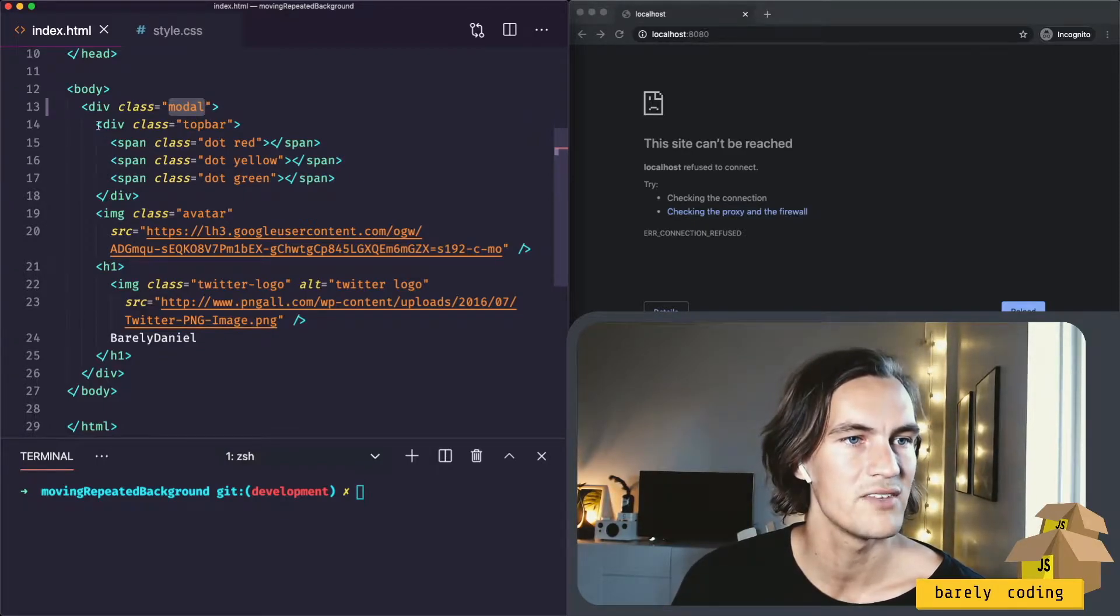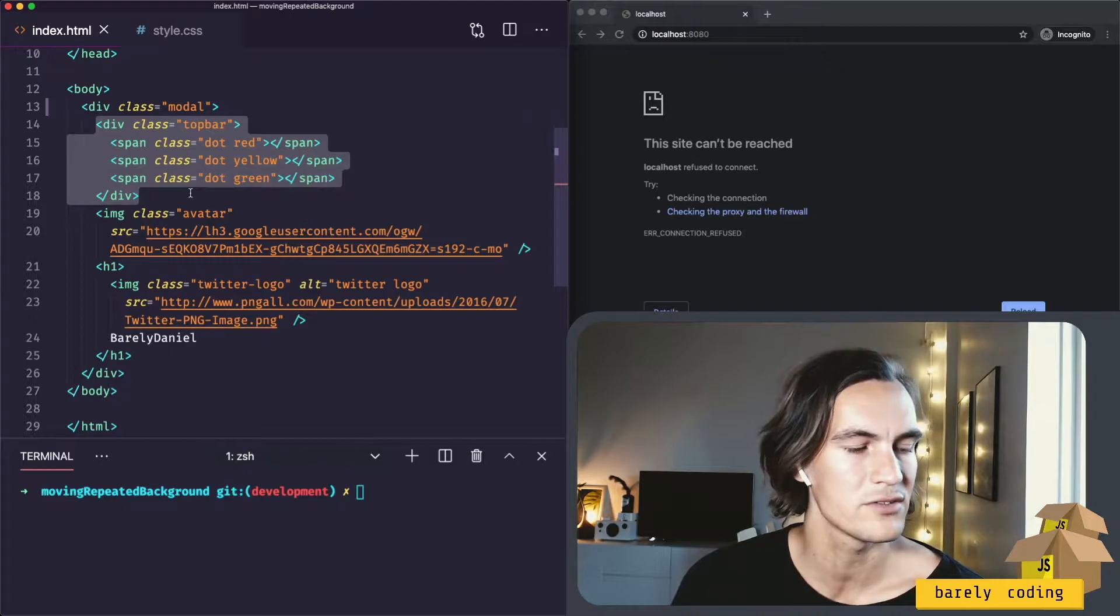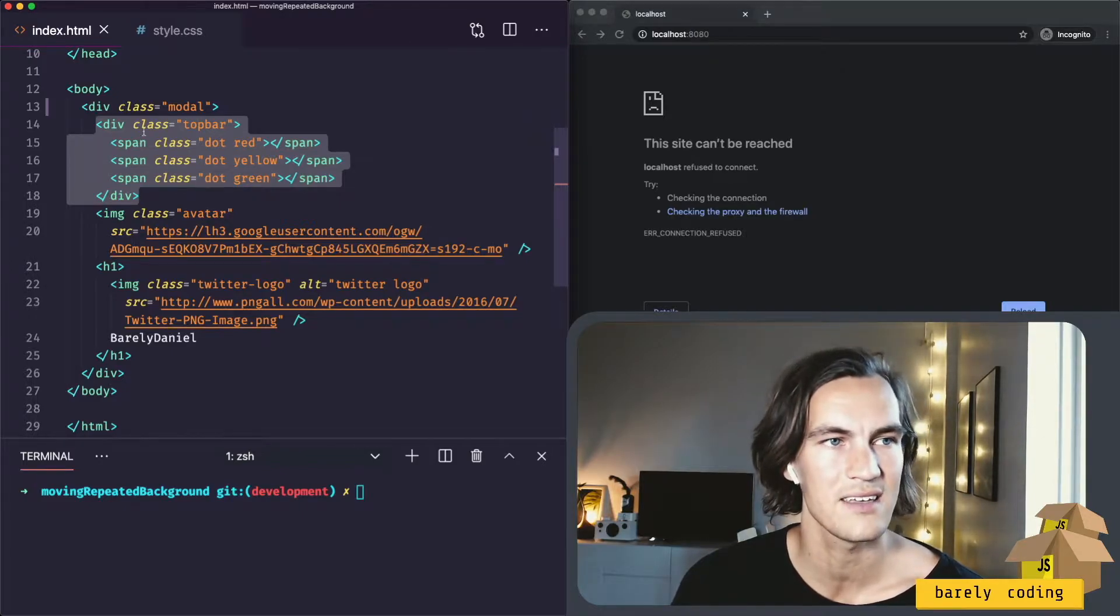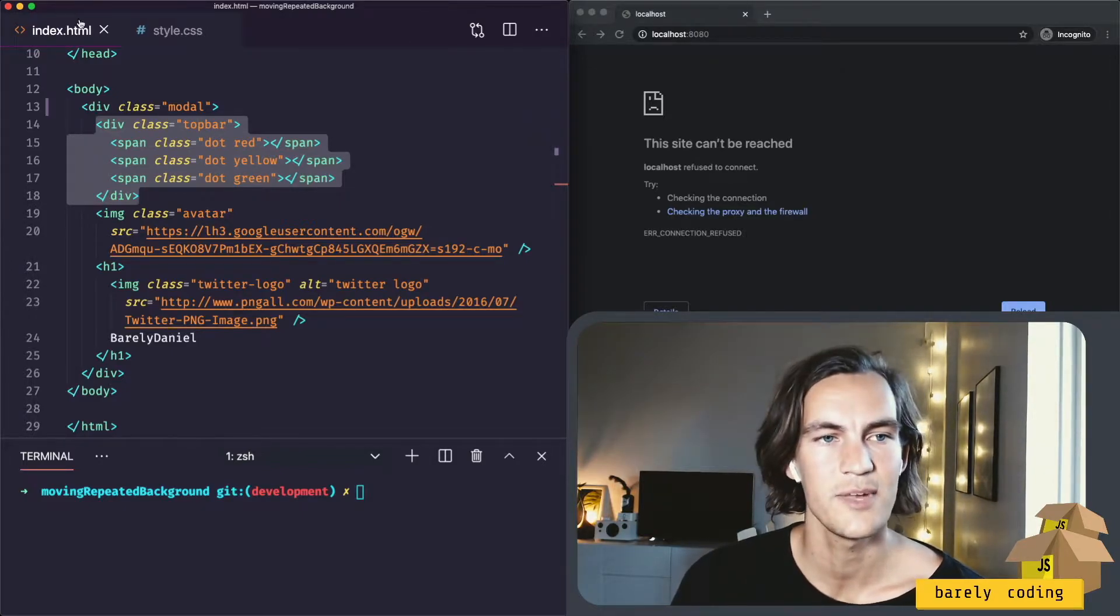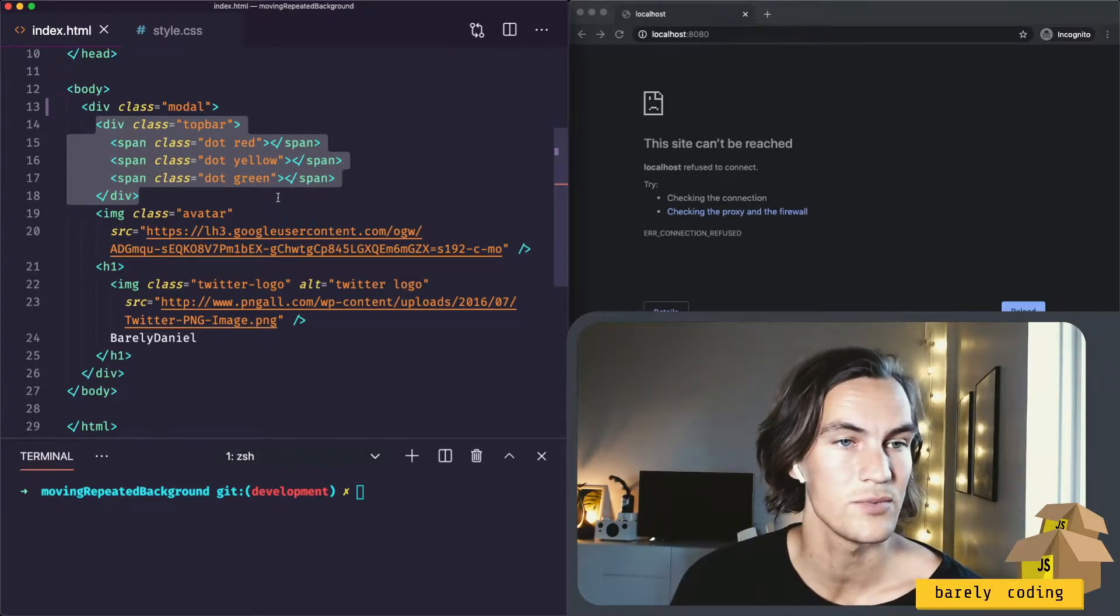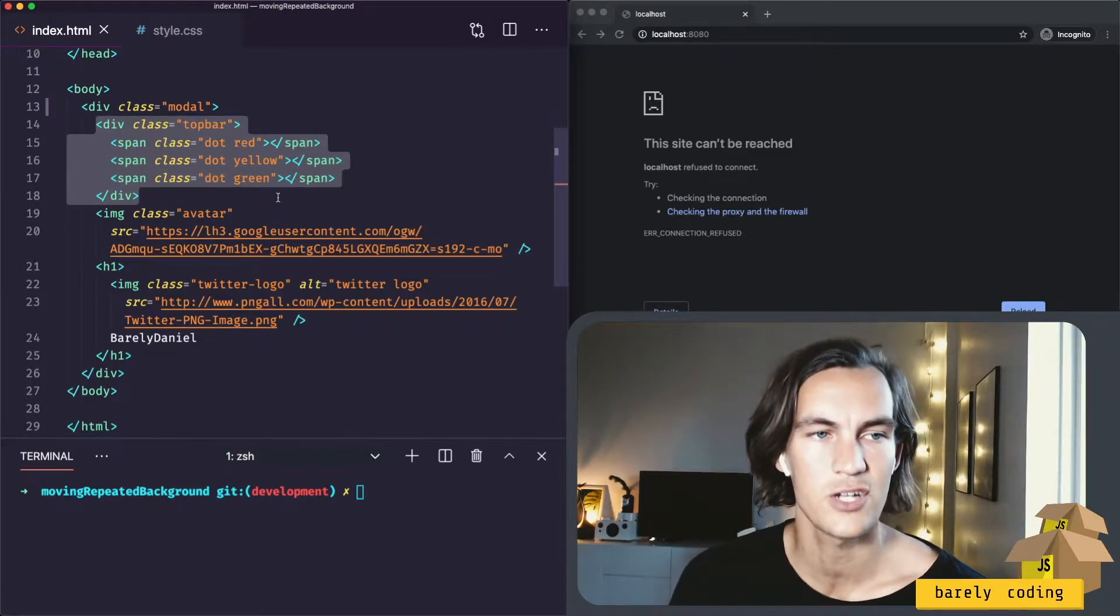Inside the modal we have a top bar that will have three dots that will look sort of like the Mac close, minimize, expand buttons. Just for fun, we won't implement any functionality there.